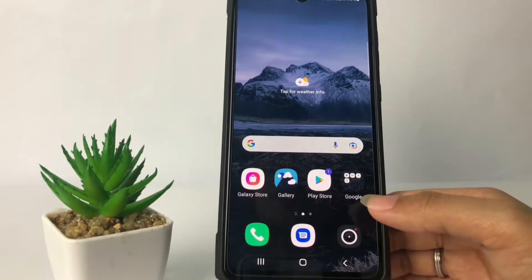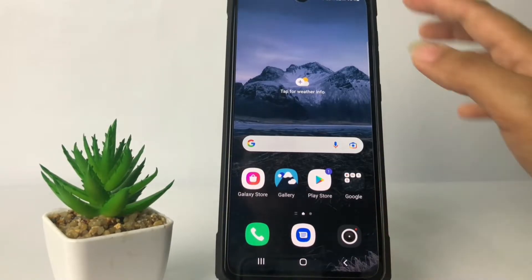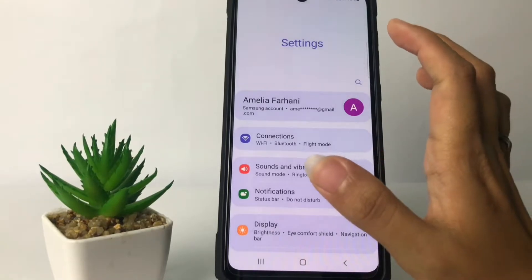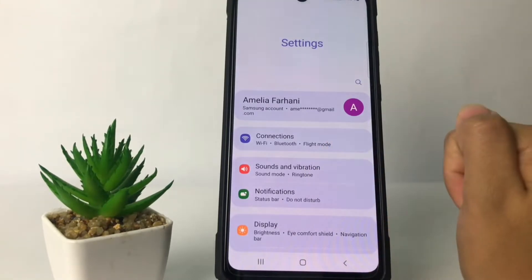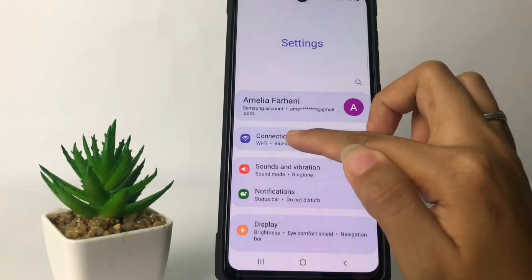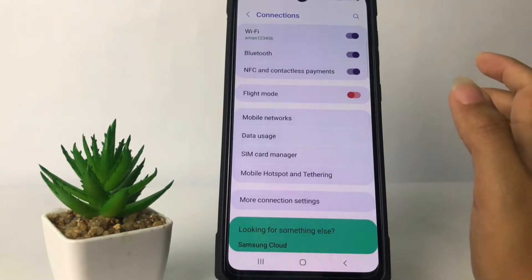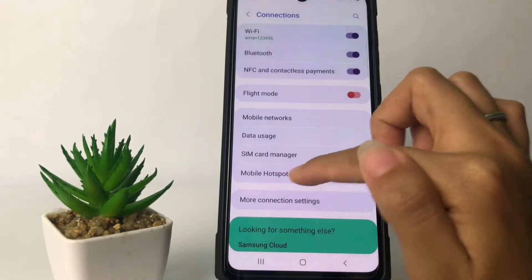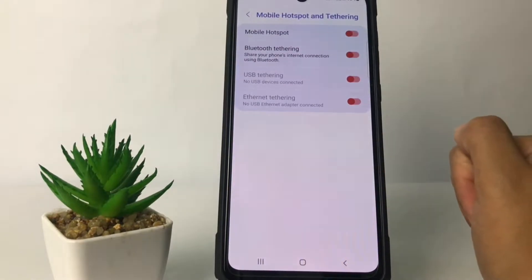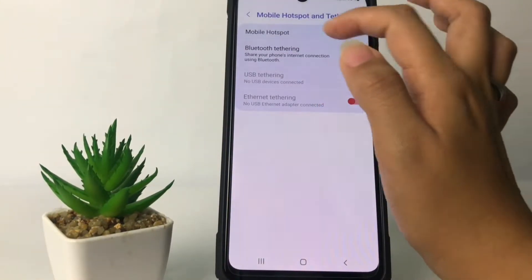First, go ahead to the Settings. I'm going to open my Settings first. In the Settings page, go ahead to the first option which is Connections, and after that tap on Mobile Hotspot and Tethering. Now choose the first option which is Mobile Hotspot right here.